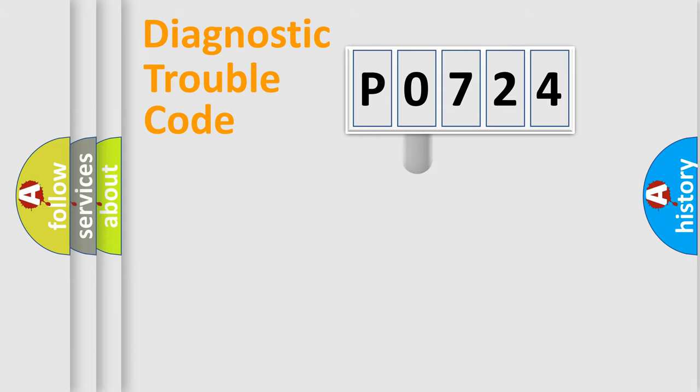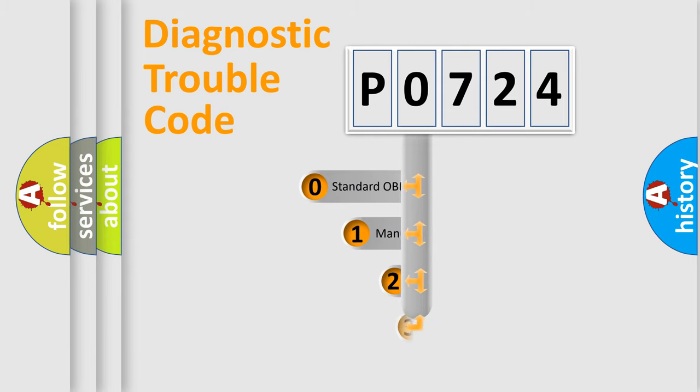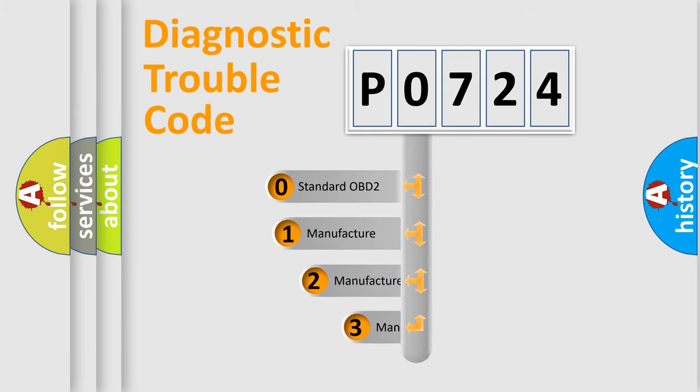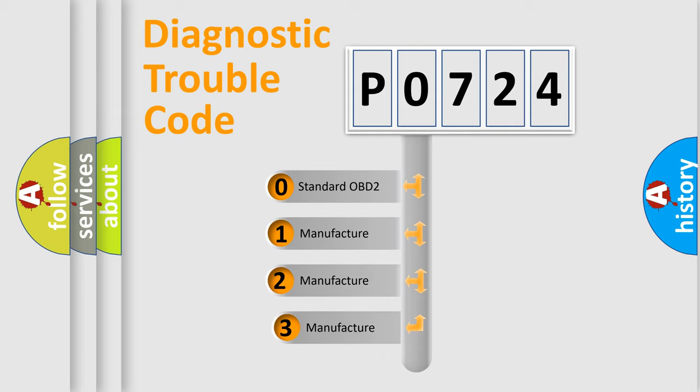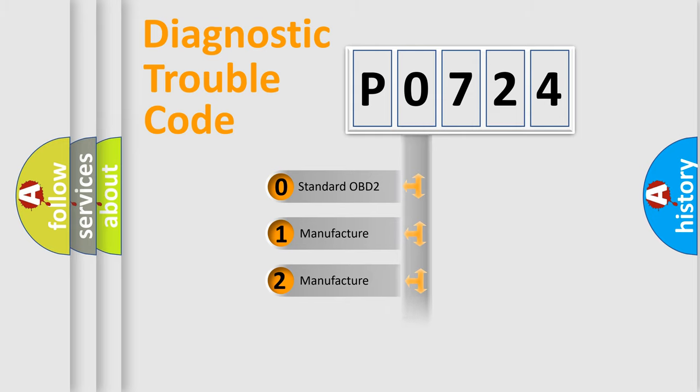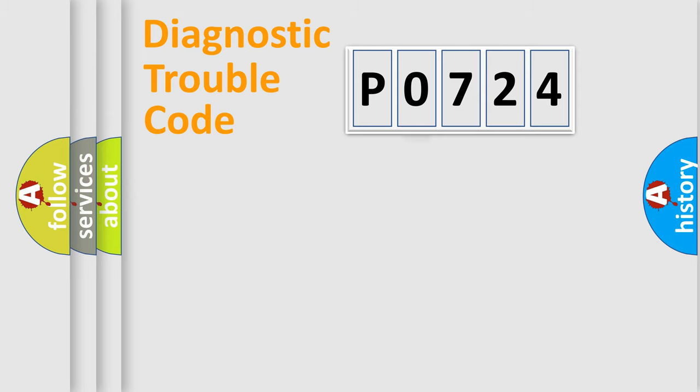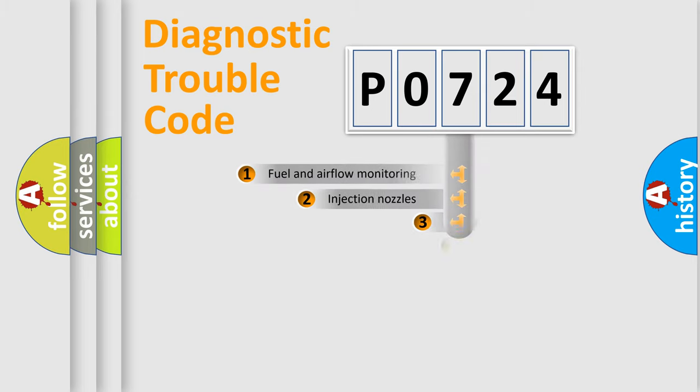This distribution is defined in the first character code. If the second character is expressed as zero, it is a standardized error. In the case of numbers 1, 2, or 3, it is a more precise expression of a car-specific error.